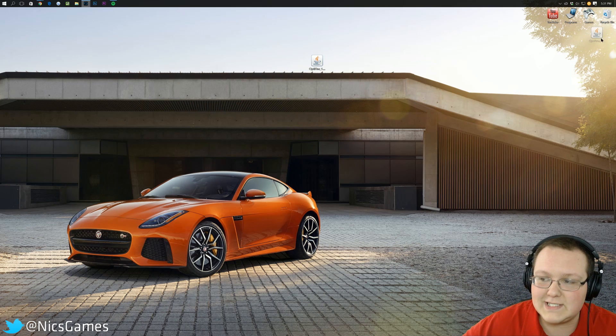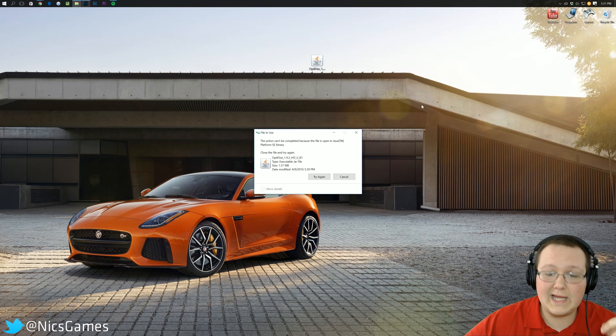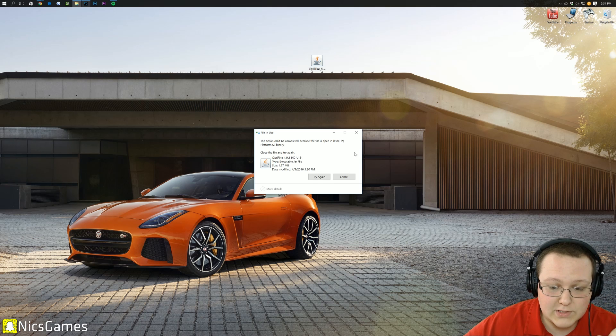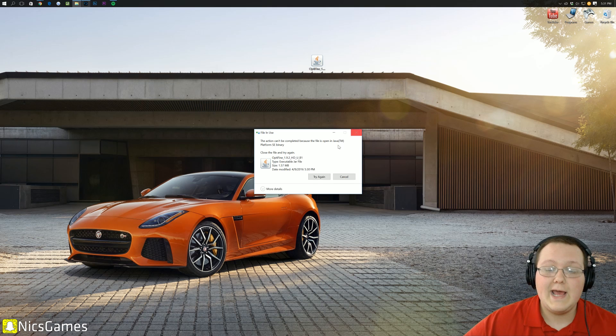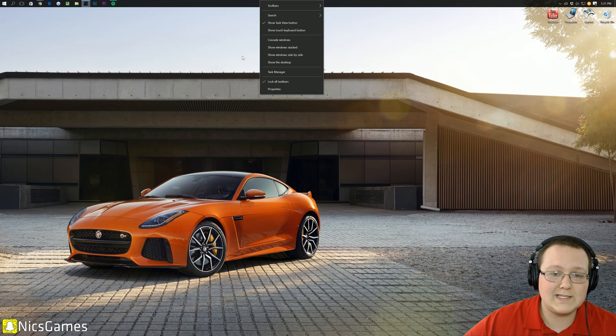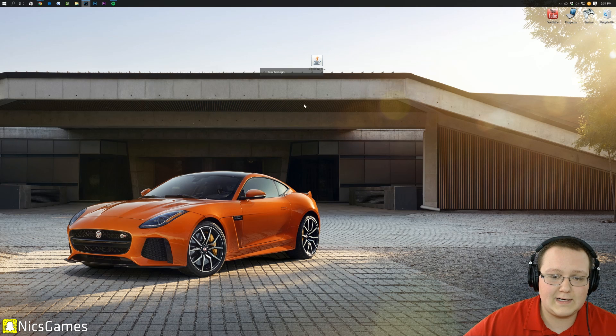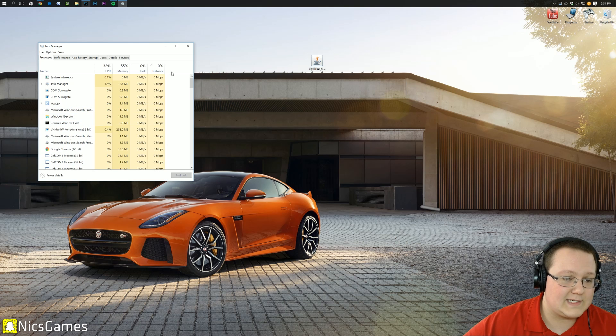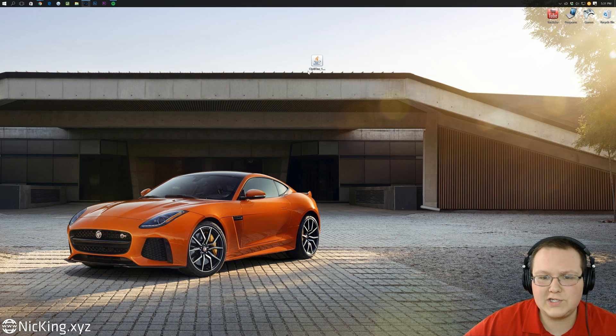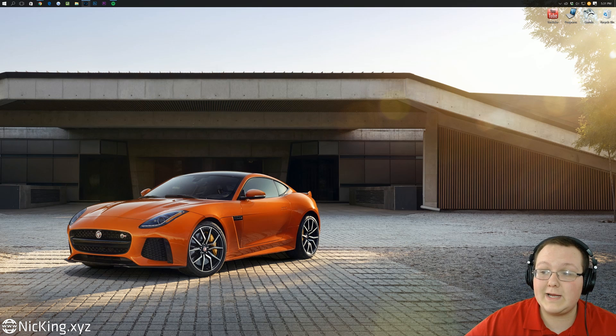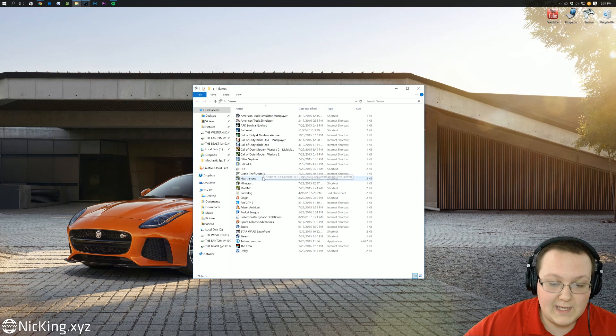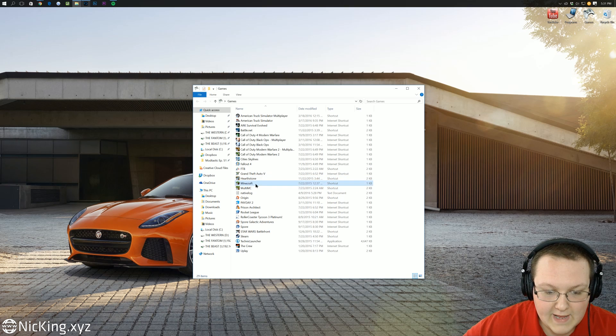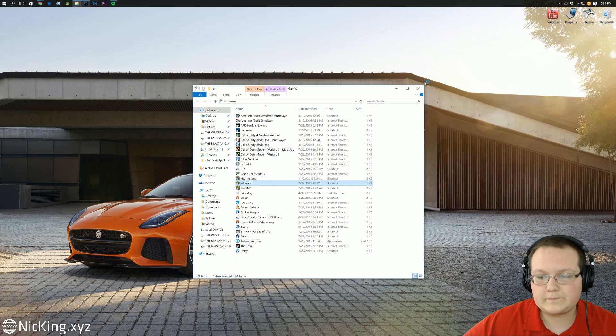Now, we can delete this file. It might not let us. If it doesn't, I'll show you why. Okay, it's not letting us do that. To delete it, simply right-click Task Manager, and then you can go up to Processes and end the task. If you launch and close Minecraft, it'll also fix that. But now, we can delete that file, and we can open up the Minecraft Launcher.